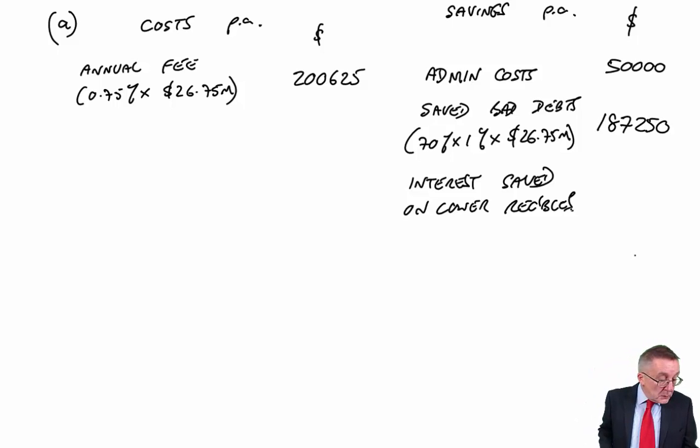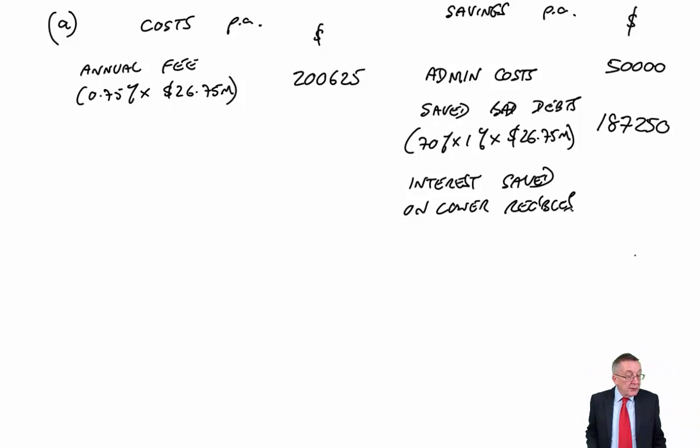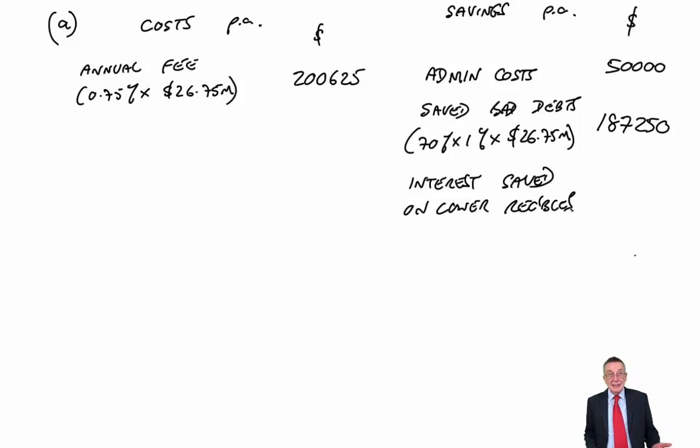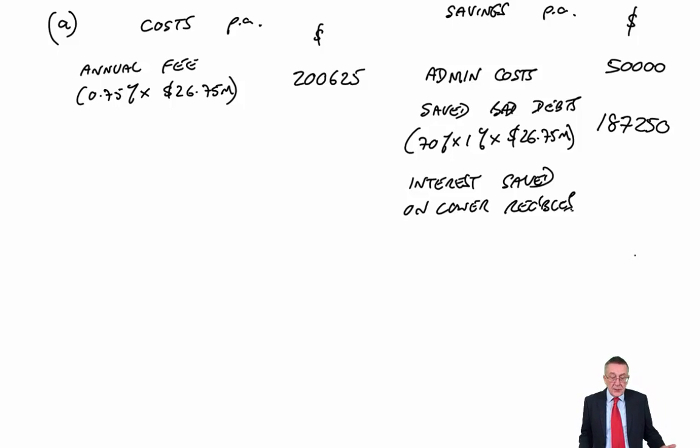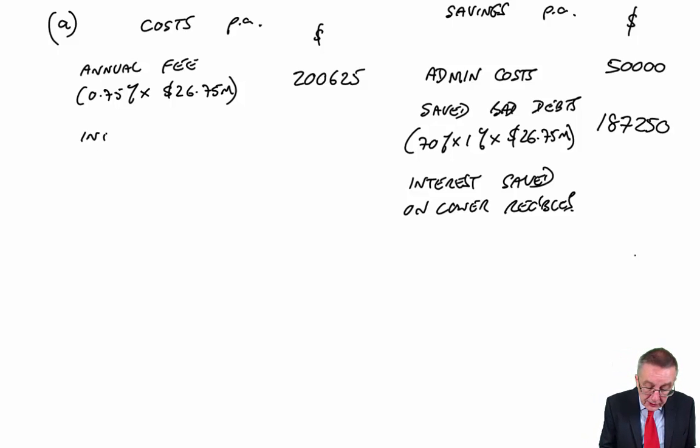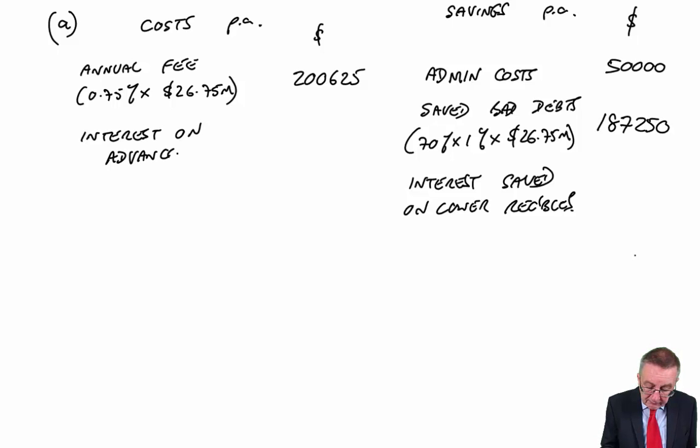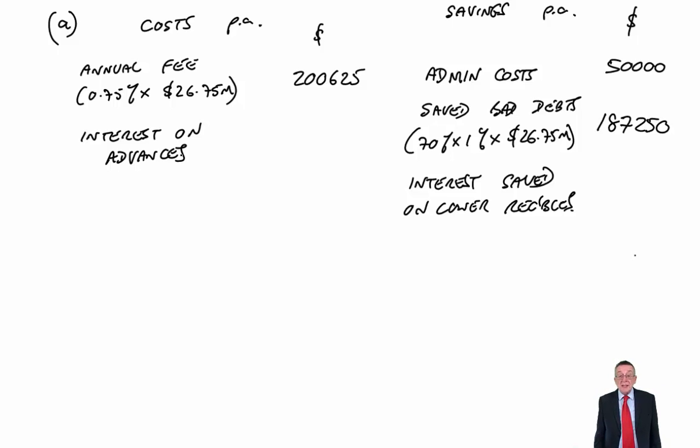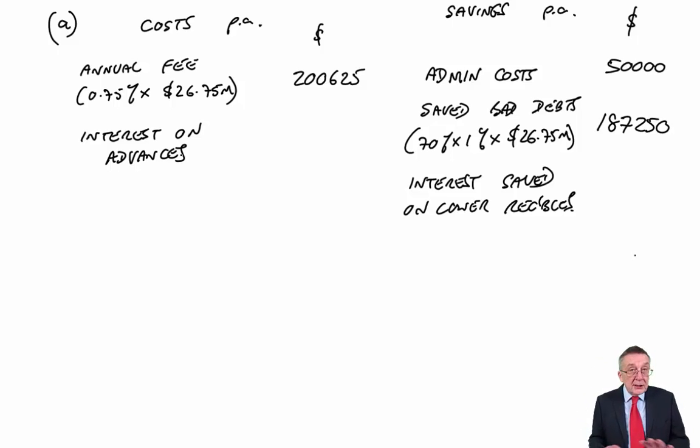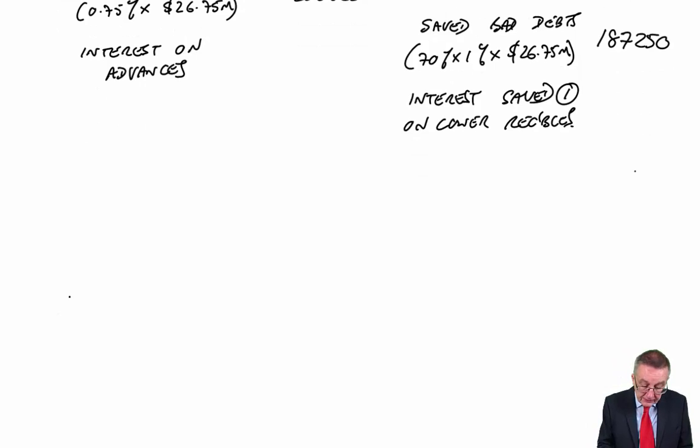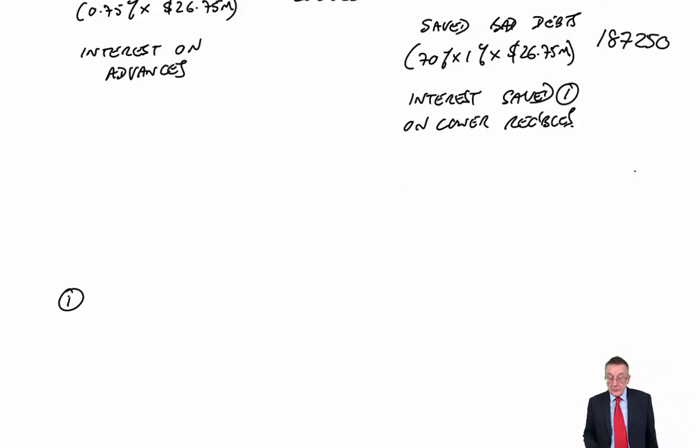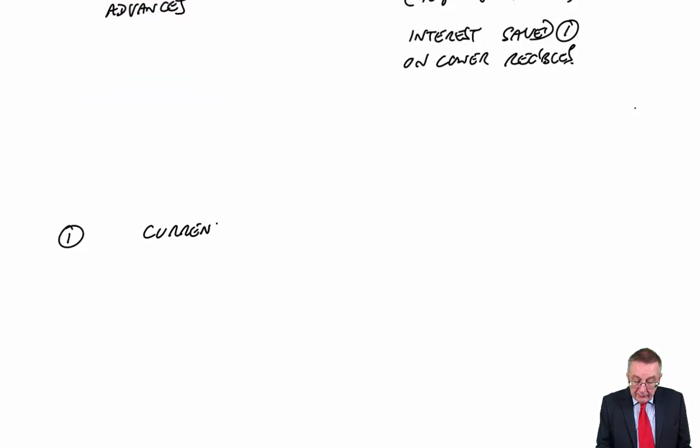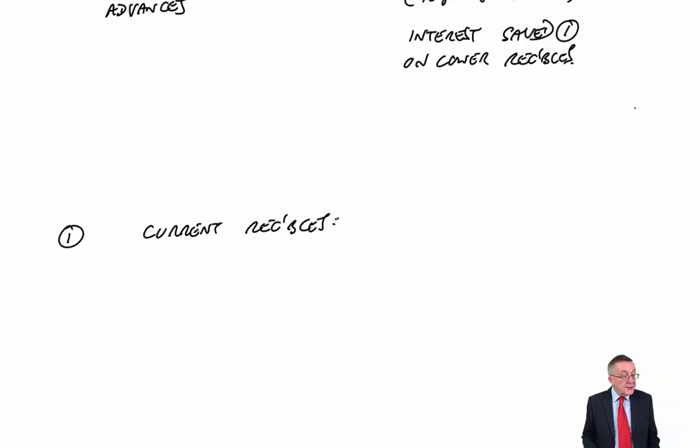Rather separately, and I'll do the workings separately, the factor towards the end of the third paragraph is going to advance us 80% of invoices raised and charges interest. We'll discuss what that means when we come to the workings, but there is going to be extra payment to the factor for interest on advances. I'm going to keep the two very much separate. Let's look first at the interest saved on lower receivables.